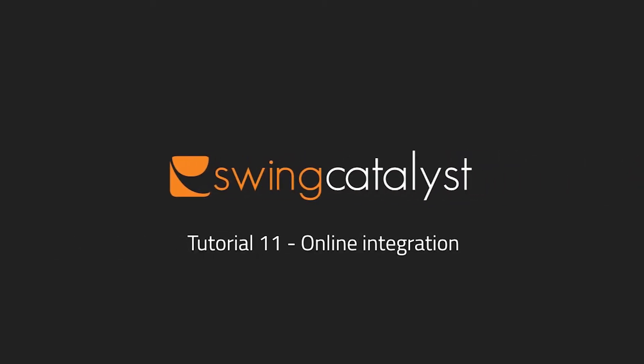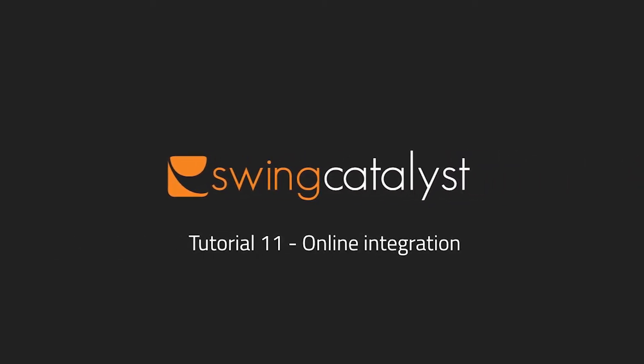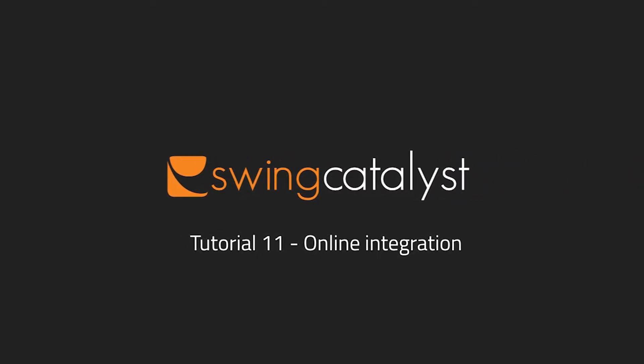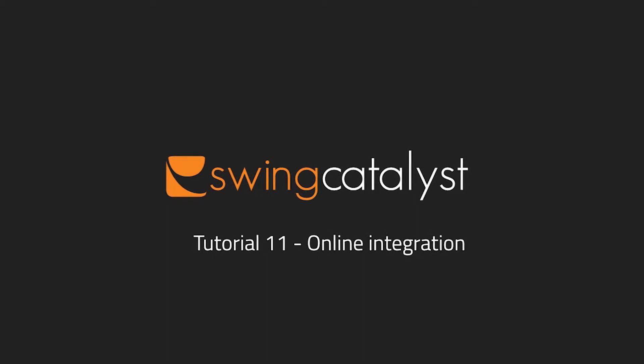In this video, I will show how to create a video lesson of a swing sent to you from the Swing Catalyst app.